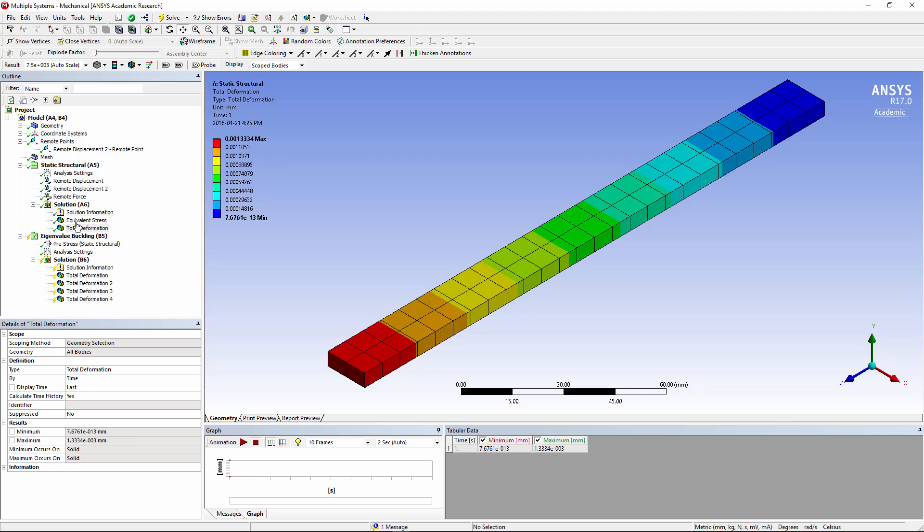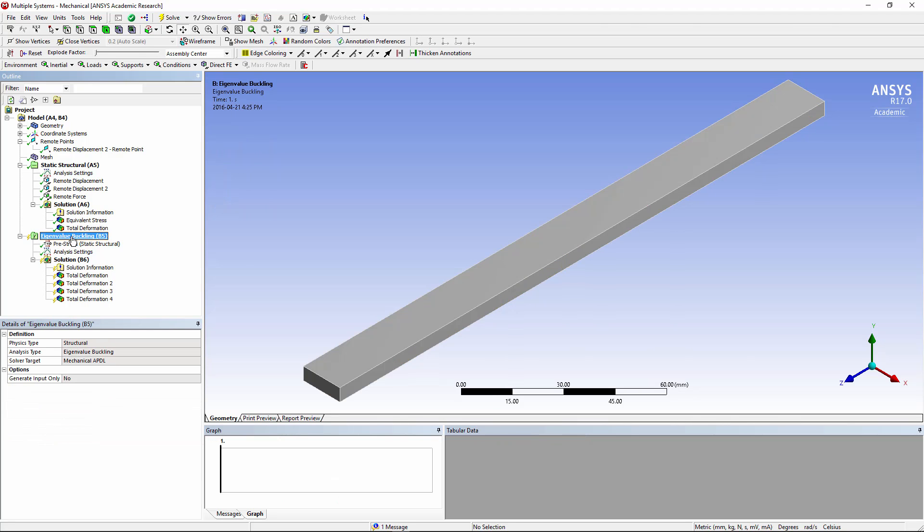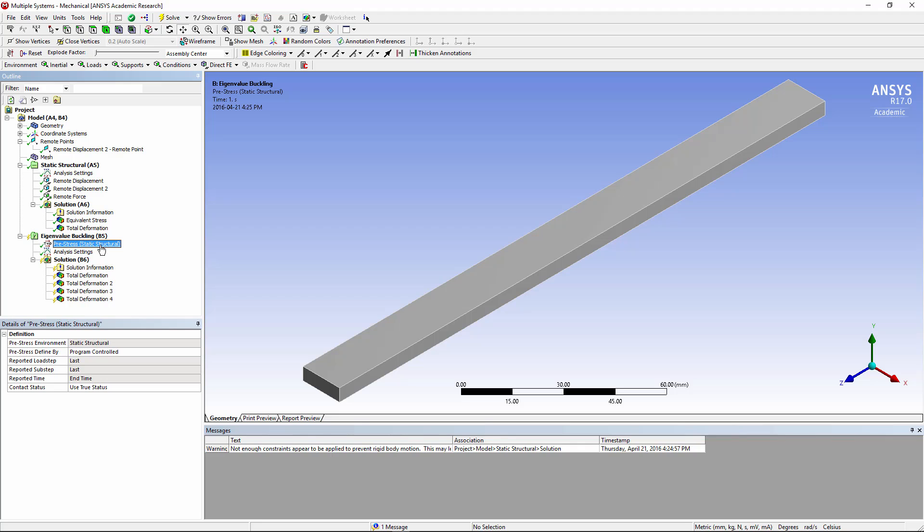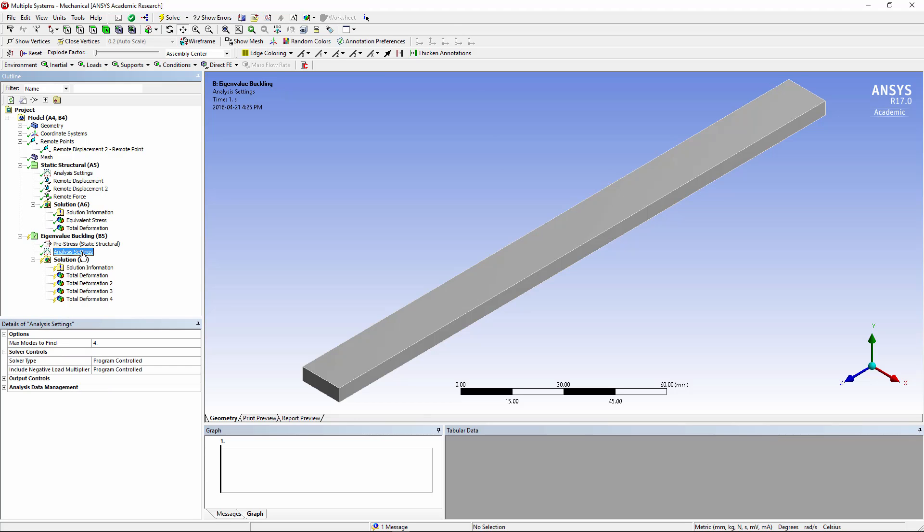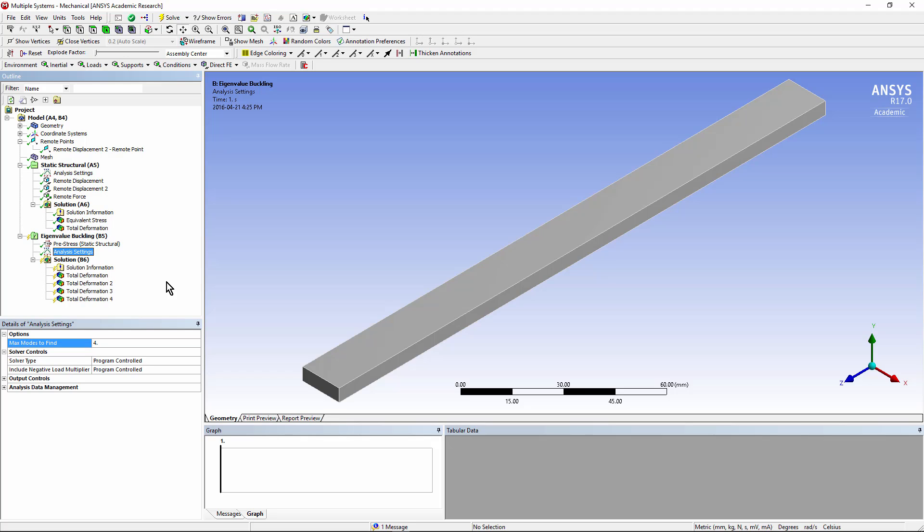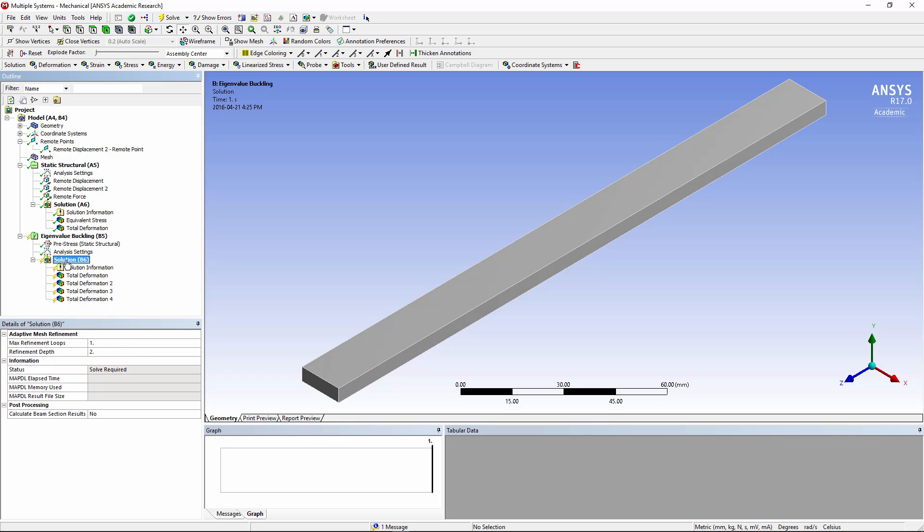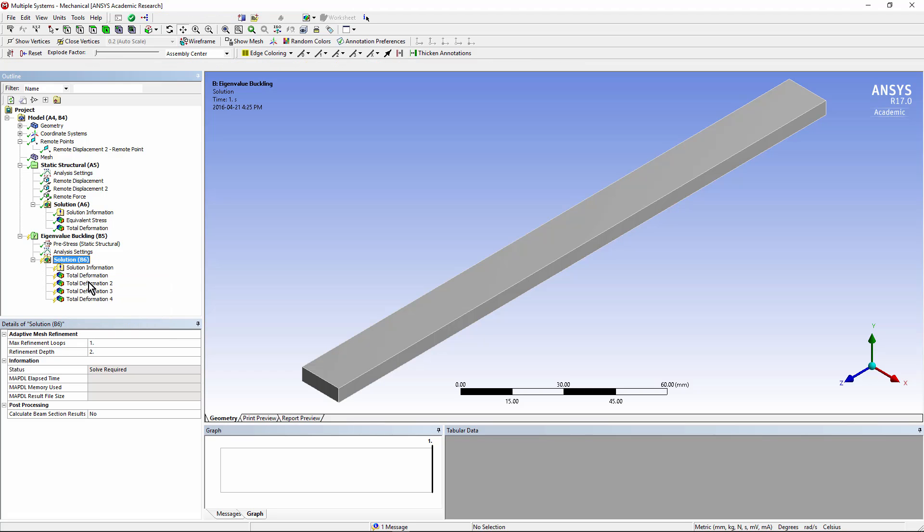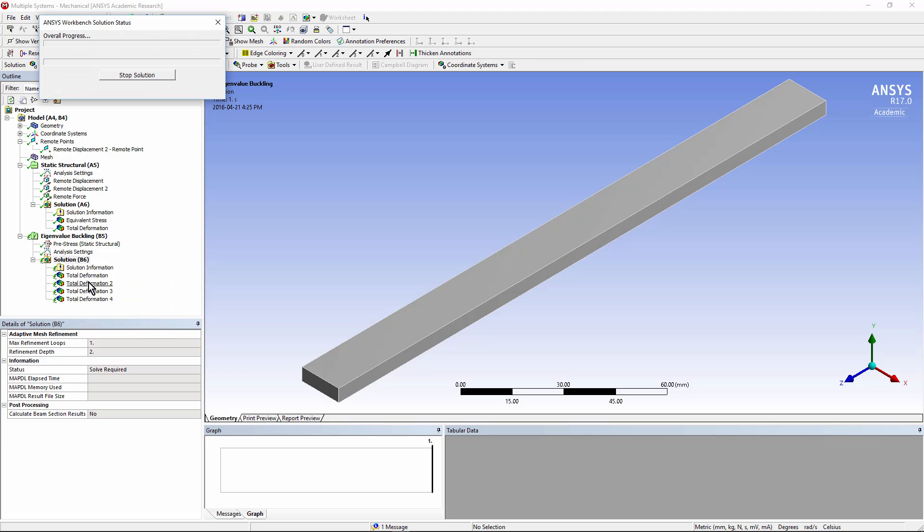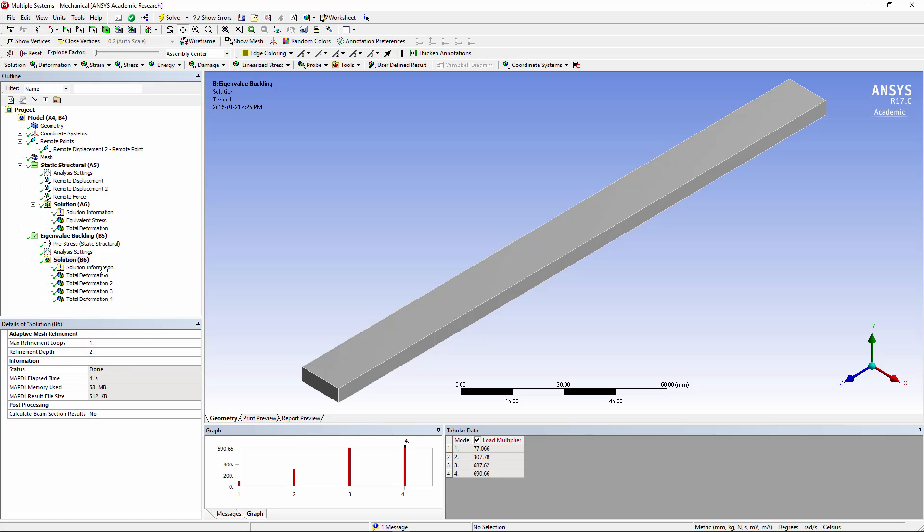Now we'll move on to the eigenvalue buckling analysis. Our pre-stress is coming from the upstream analysis. In our analysis settings, let's try four modes rather than just one in order to find out if there are other ways of buckling that might be a concern. Although you might be interested in the lowest load factor that produces buckling, it's usually a good idea to look at more than one mode of buckling. Let's go to the solution branch, right click, and solve. It's done.